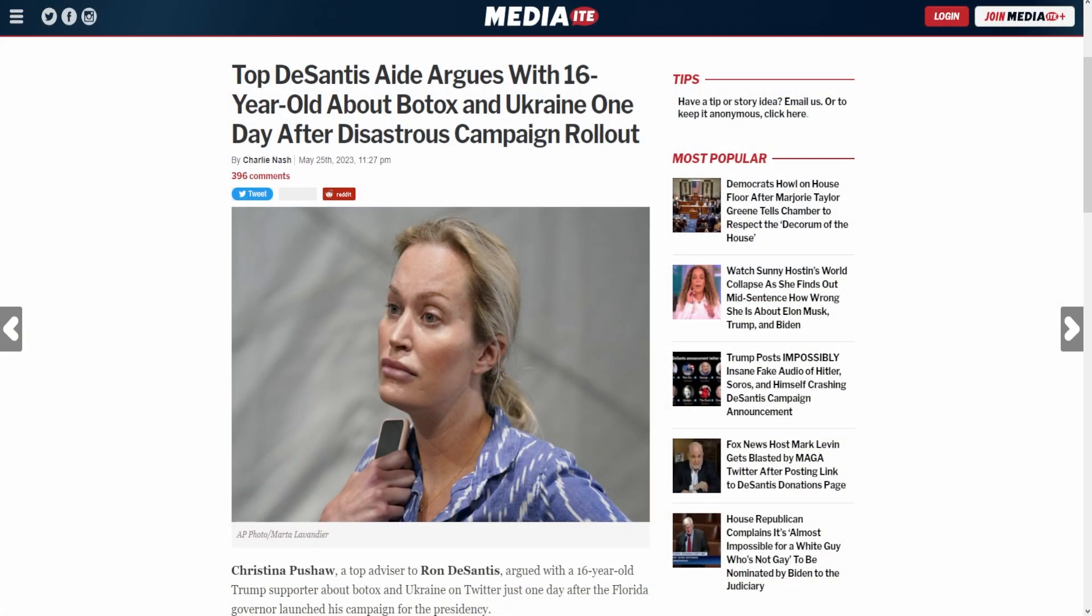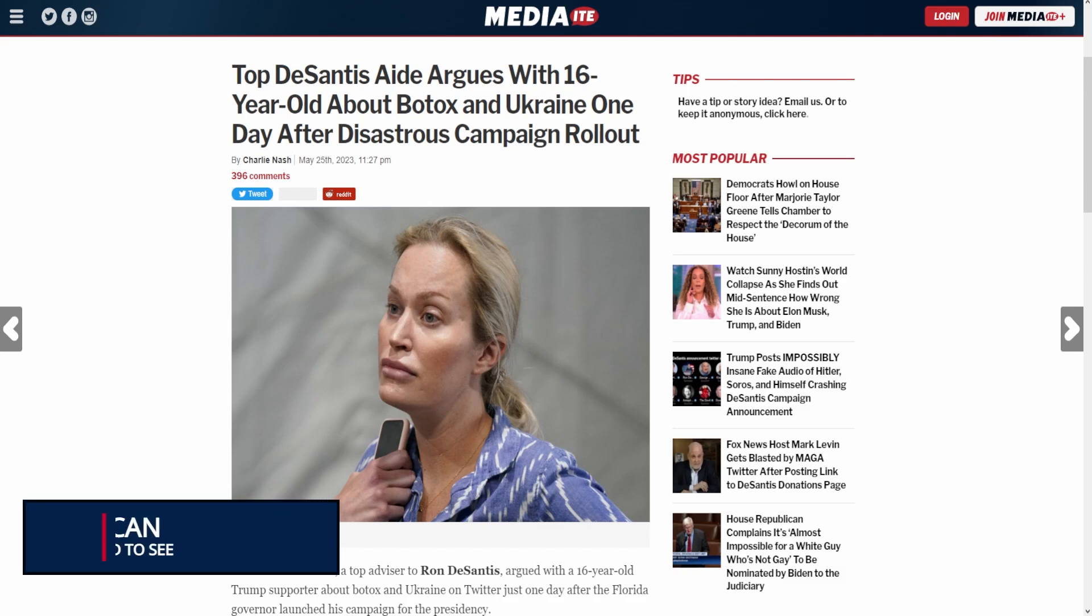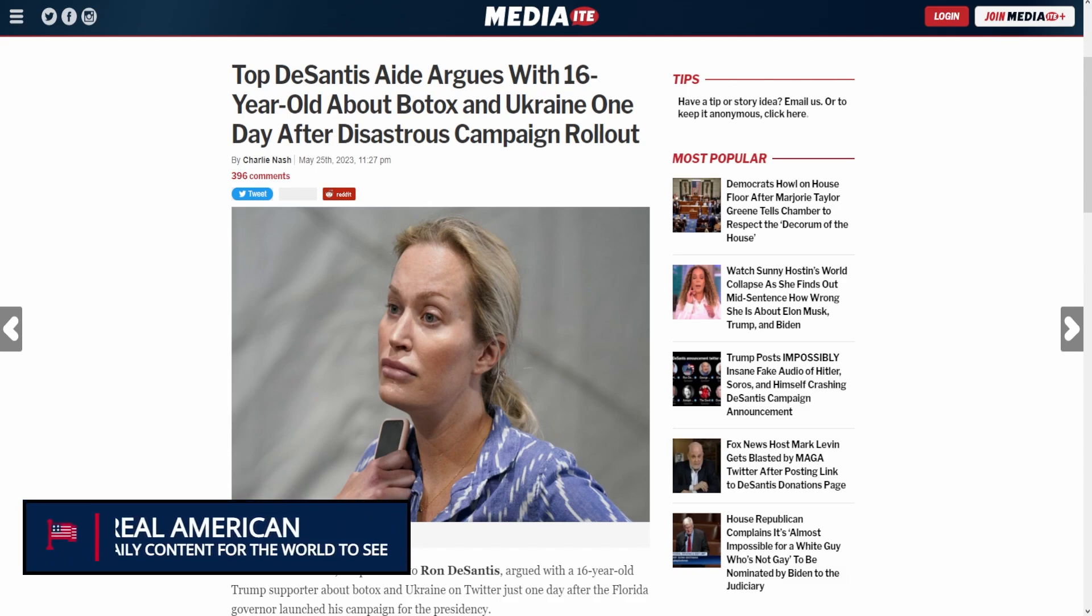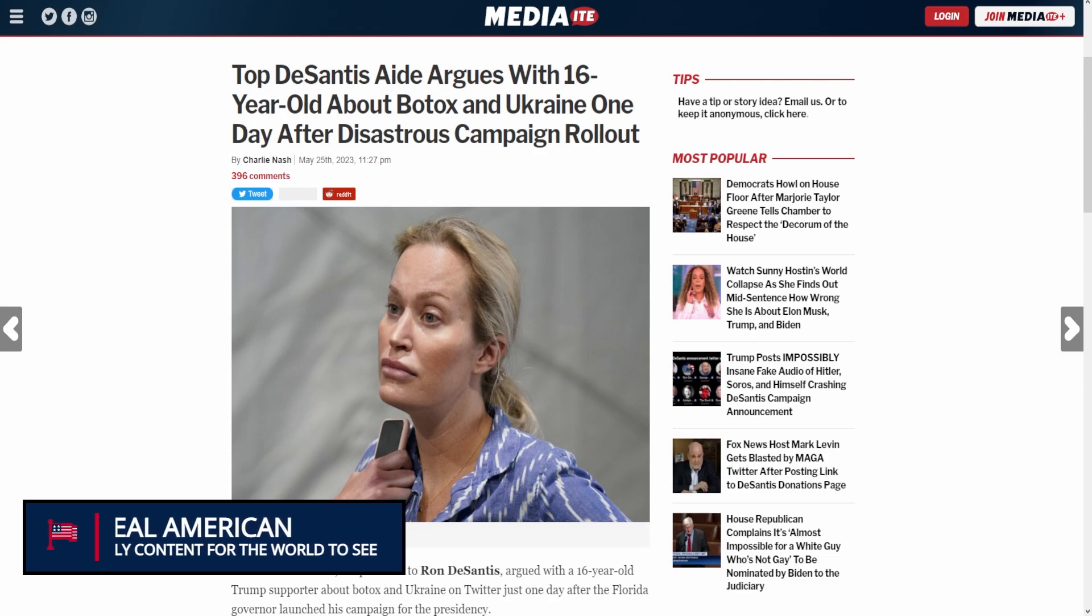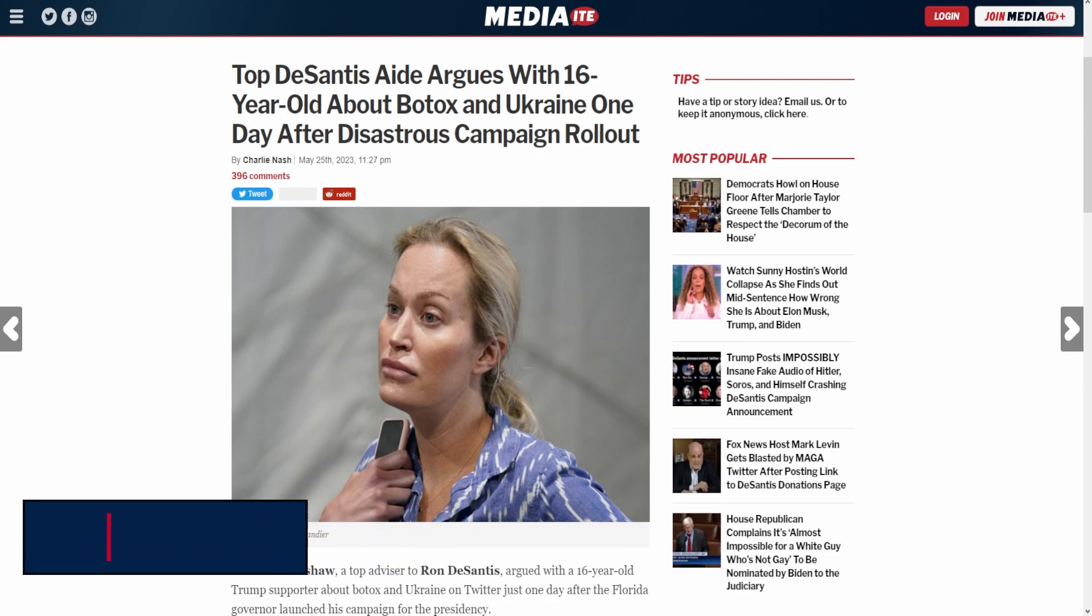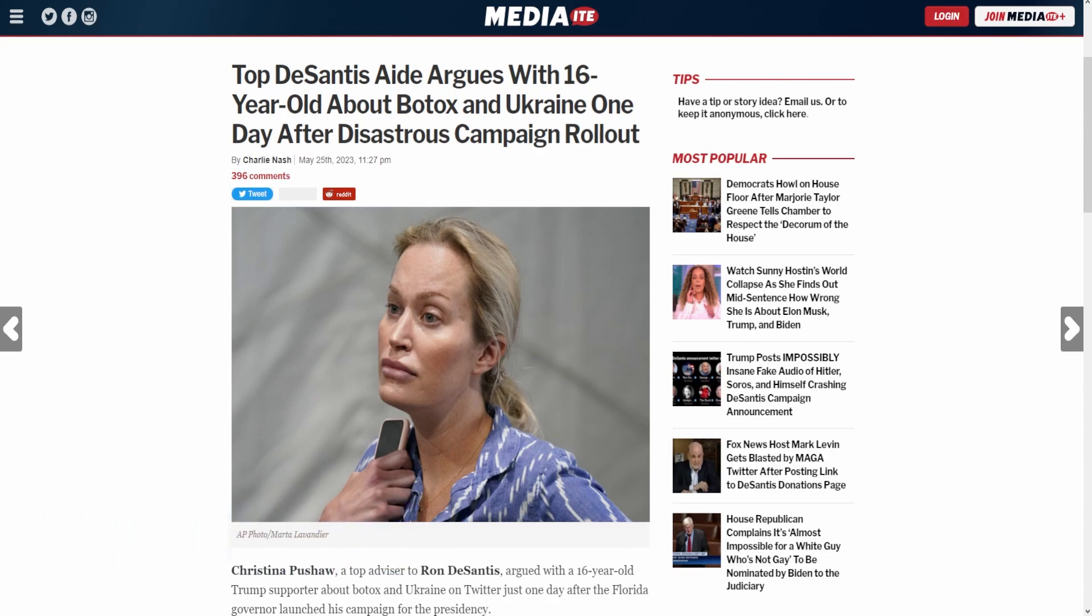What is up people of the internet, it is me Real American back with a new video today. I cannot believe just in 48 hours, Team DeSantis has already gone off the rails. And let me be clear, I'm not attacking DeSantis himself.